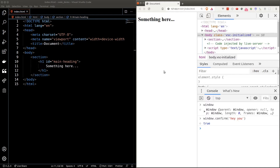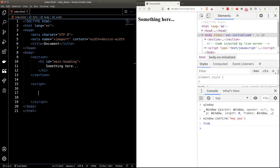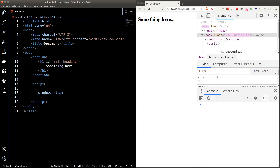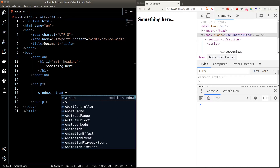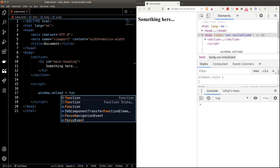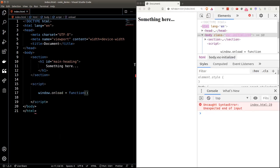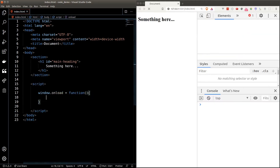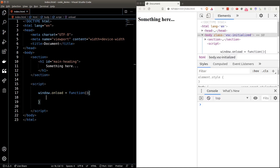We'll be looking at a new property called onload. onload is a function that runs after everything in the browser has been rendered and loaded. We can attach a function to this onload property to tell the browser what to do when the window has been loaded. It is recommended that we put our JavaScript code inside this onload function whenever we can, otherwise we may experience some unexpected behavior as the browser is not ready yet.